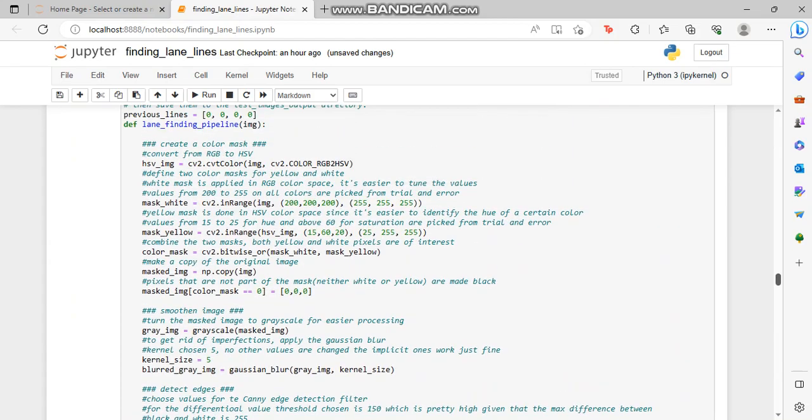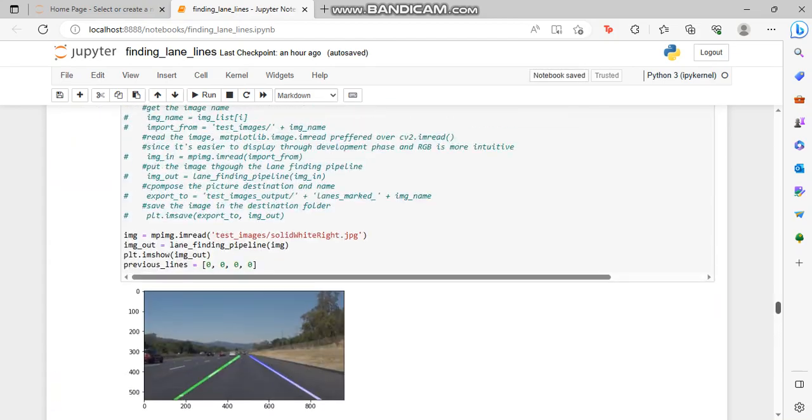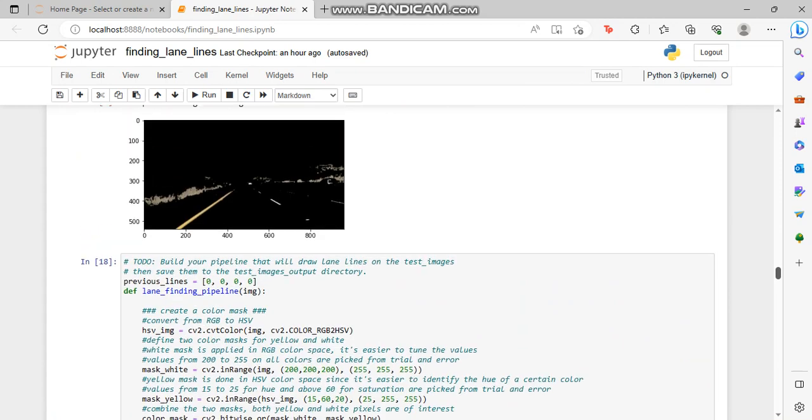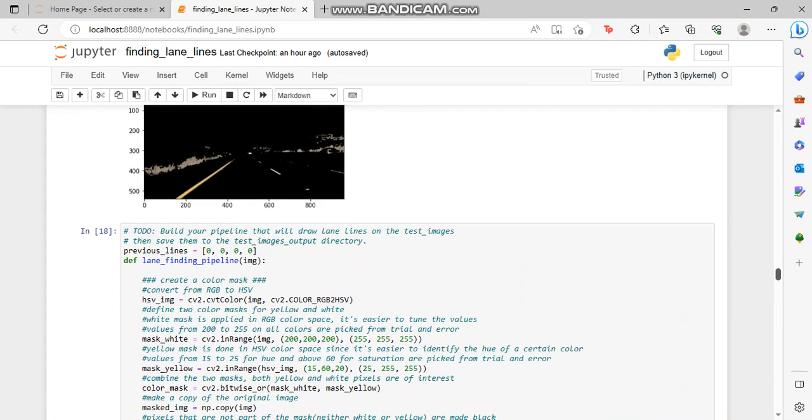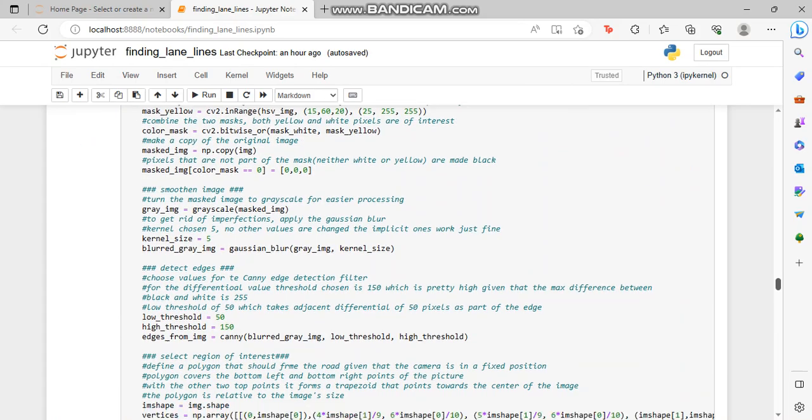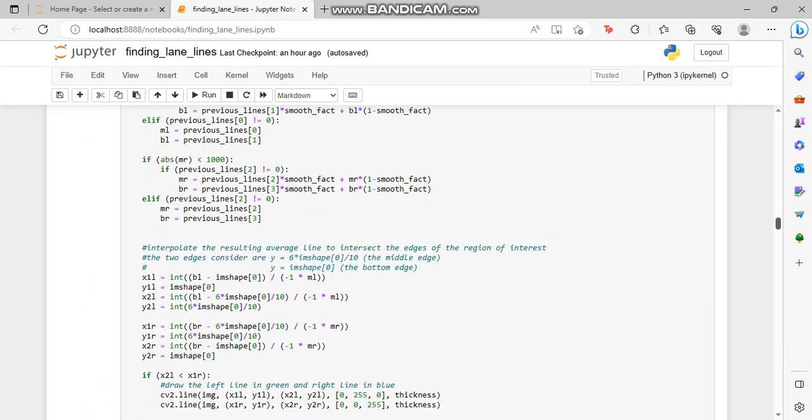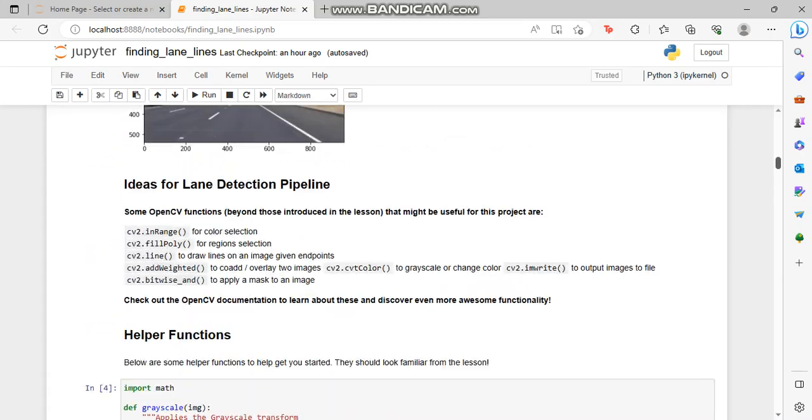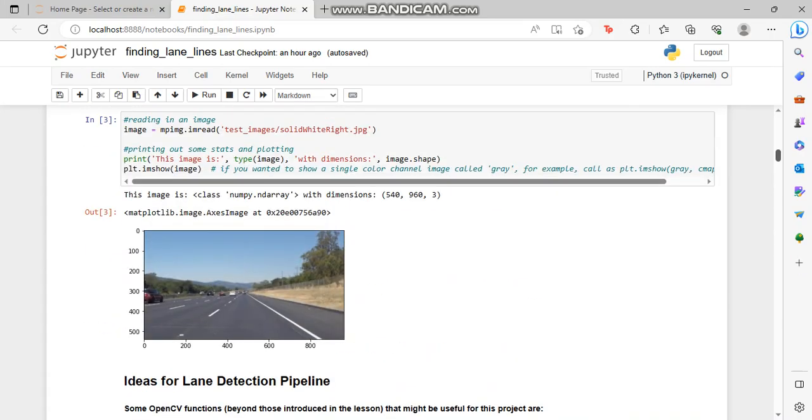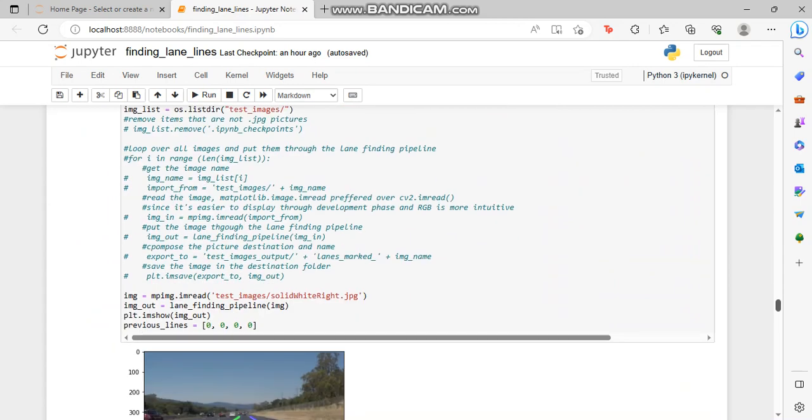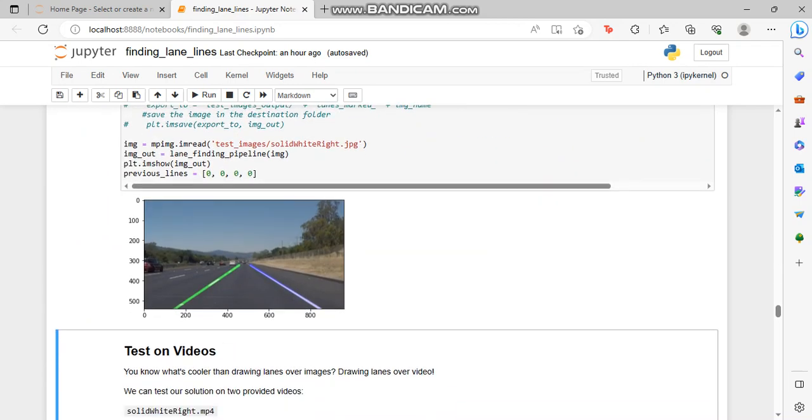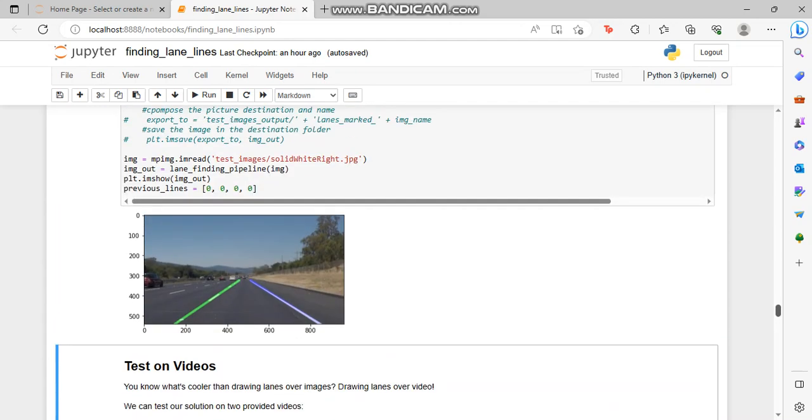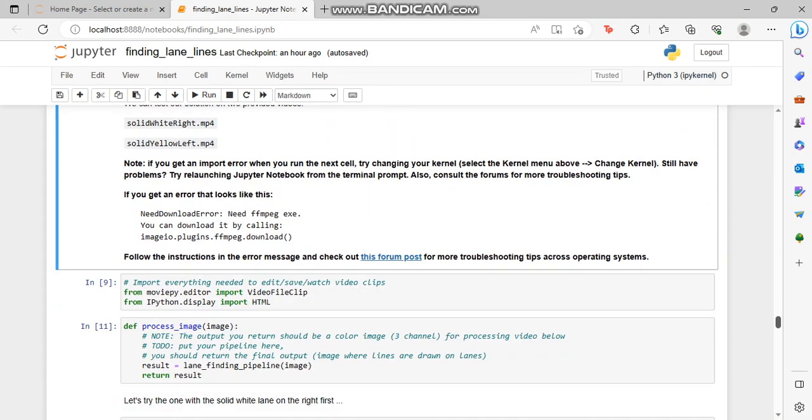In this block we are basically building a pipeline that will draw lane lines on the test image. You have seen the test image here in the above which we were reading. This is the test image. Now we have defined the pipeline on the test image. You can see these are the pipelines on the defined test image. Now in the next block we are going to test my code on the video.